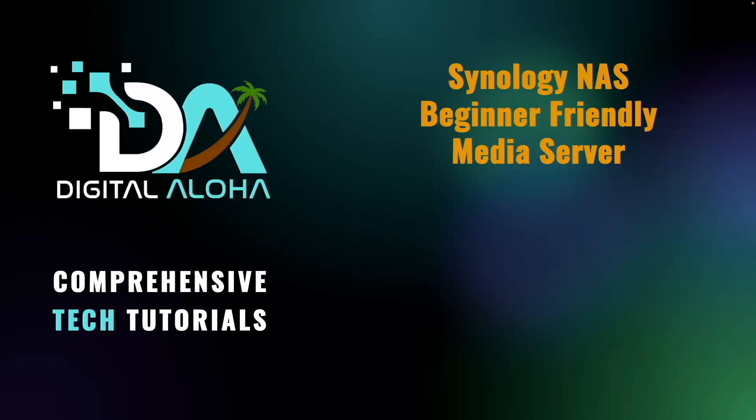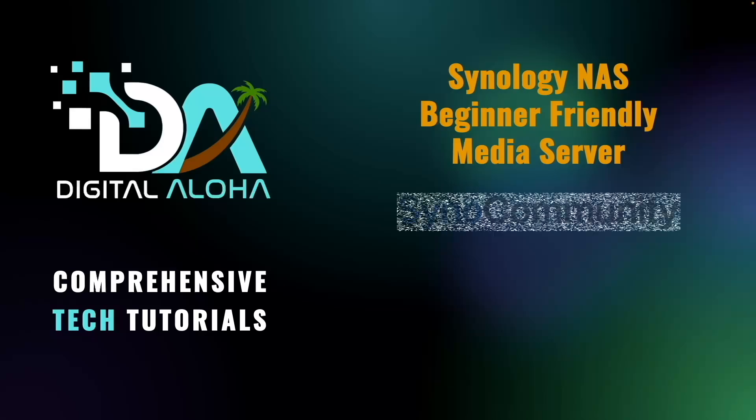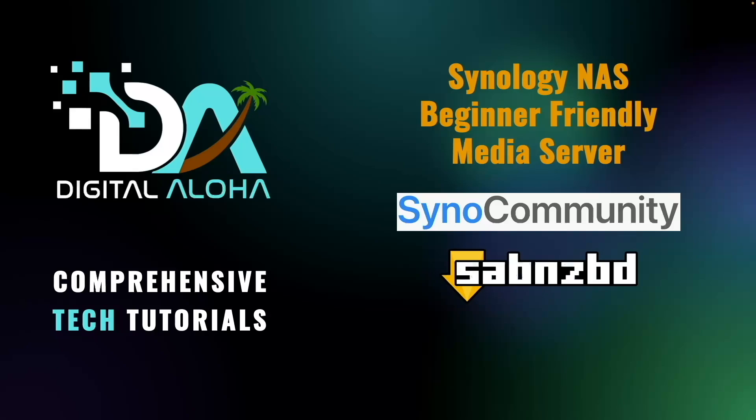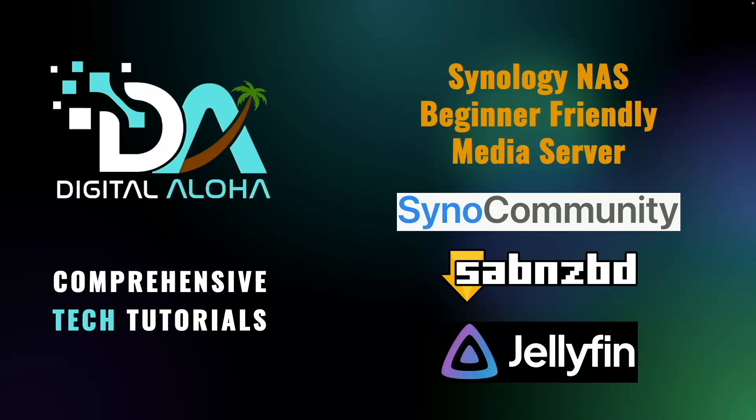We'll use packages available from the Syno Community Package Repository. Specifically, we'll cover downloading movies from a Usenet server using sabnzbd, then integrate Jellyfin into the setup to automatically make the movies available once downloaded.